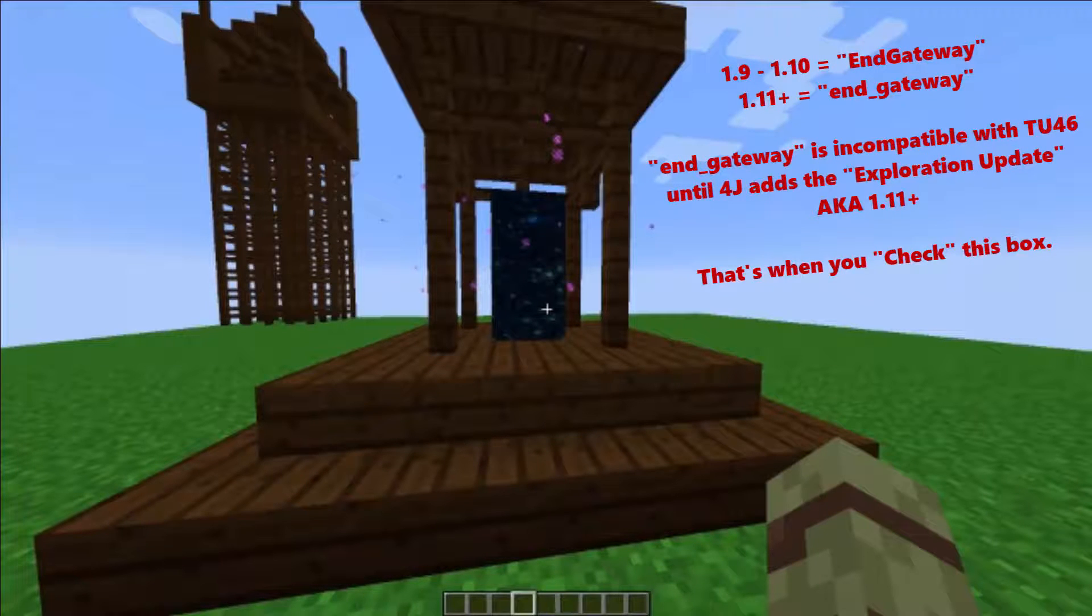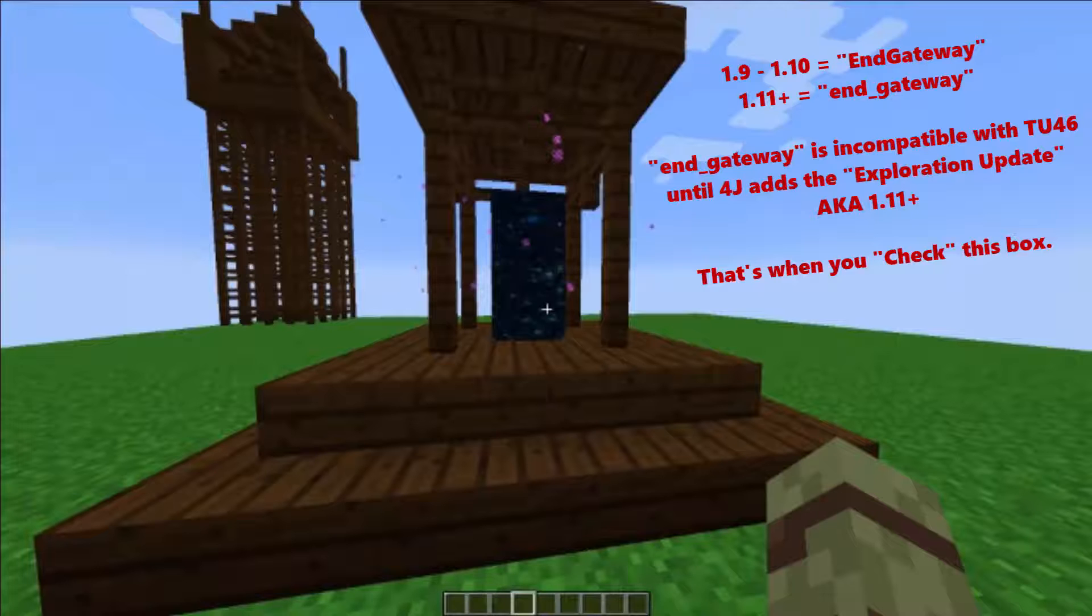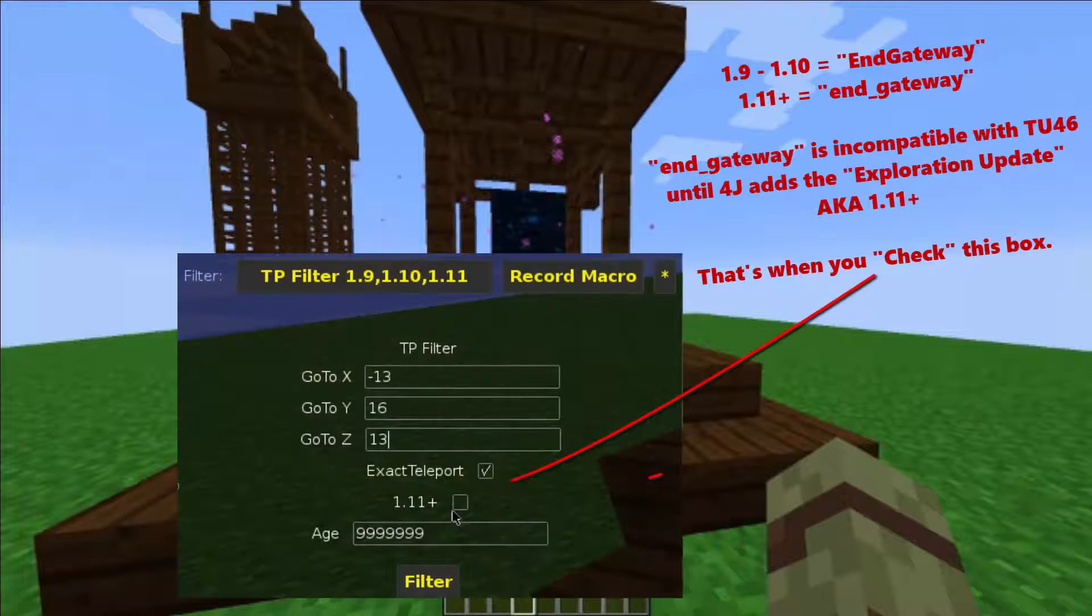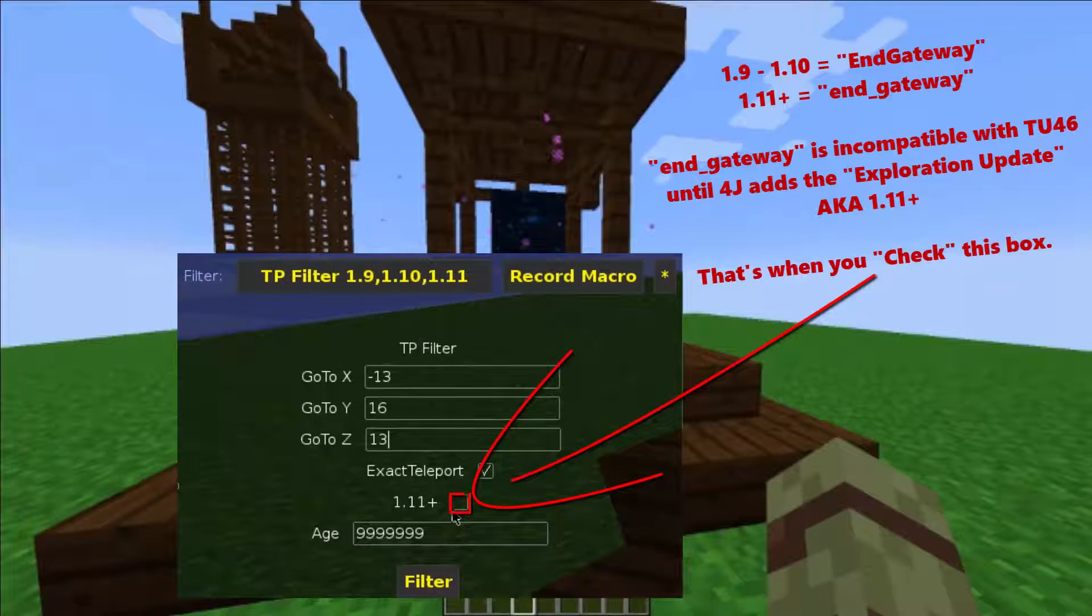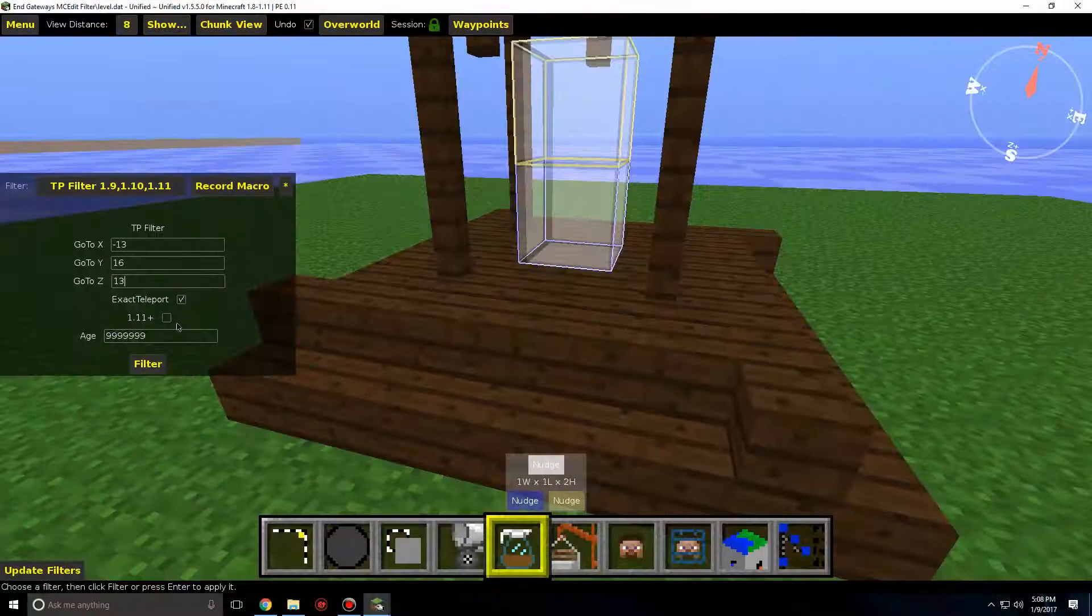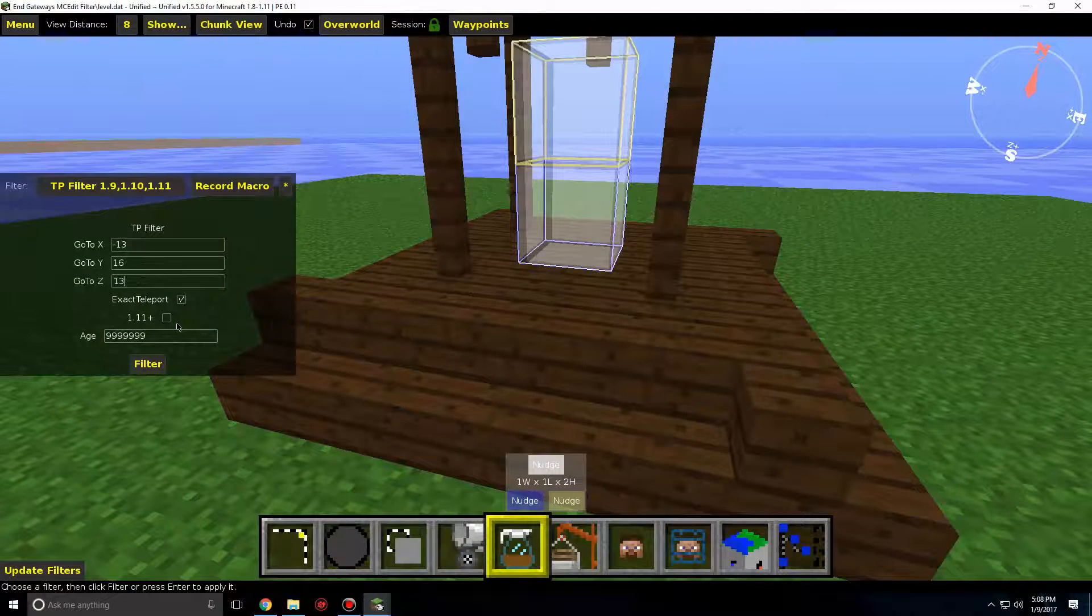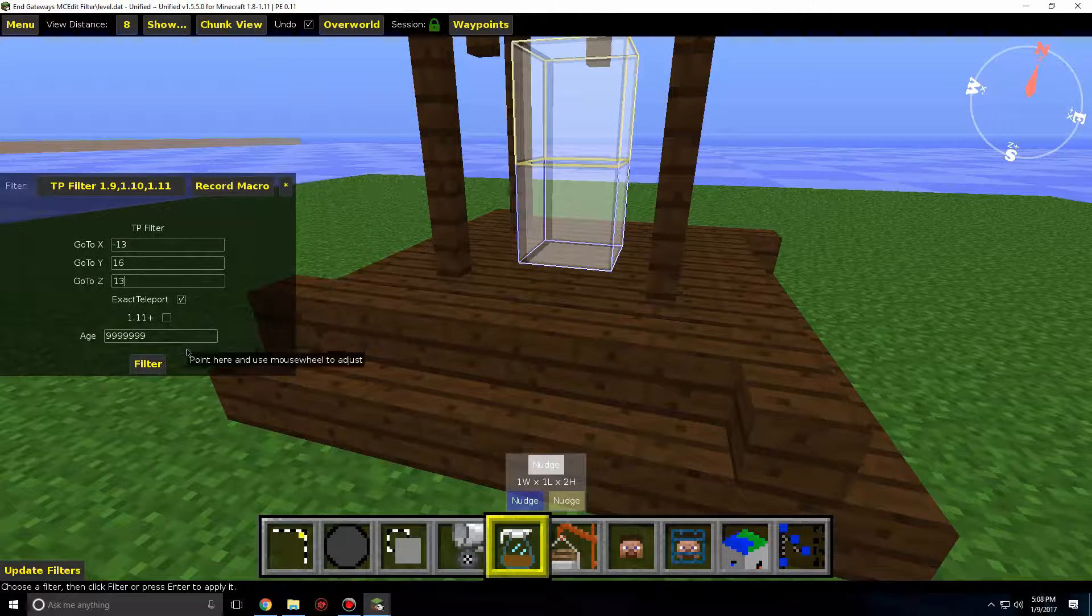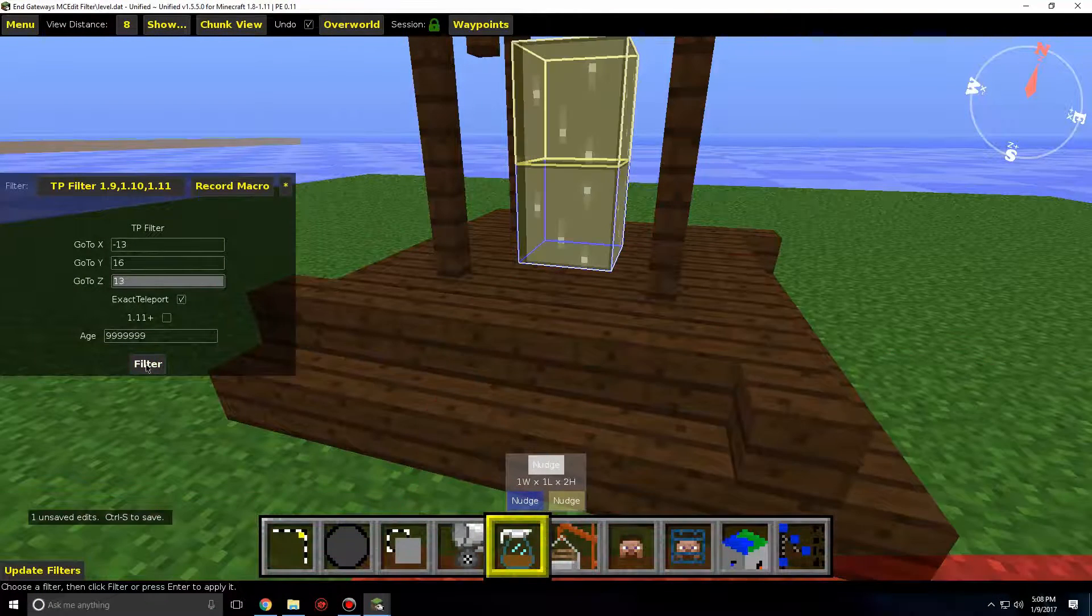NGateway is incompatible with TU46 until 4G has the Exploration update, also known as 1.11, and that's when you check this box. But as for now, don't touch it. Now that I'm done explaining things, go ahead and click Filter. Your NGateways are now added using MCEdit.